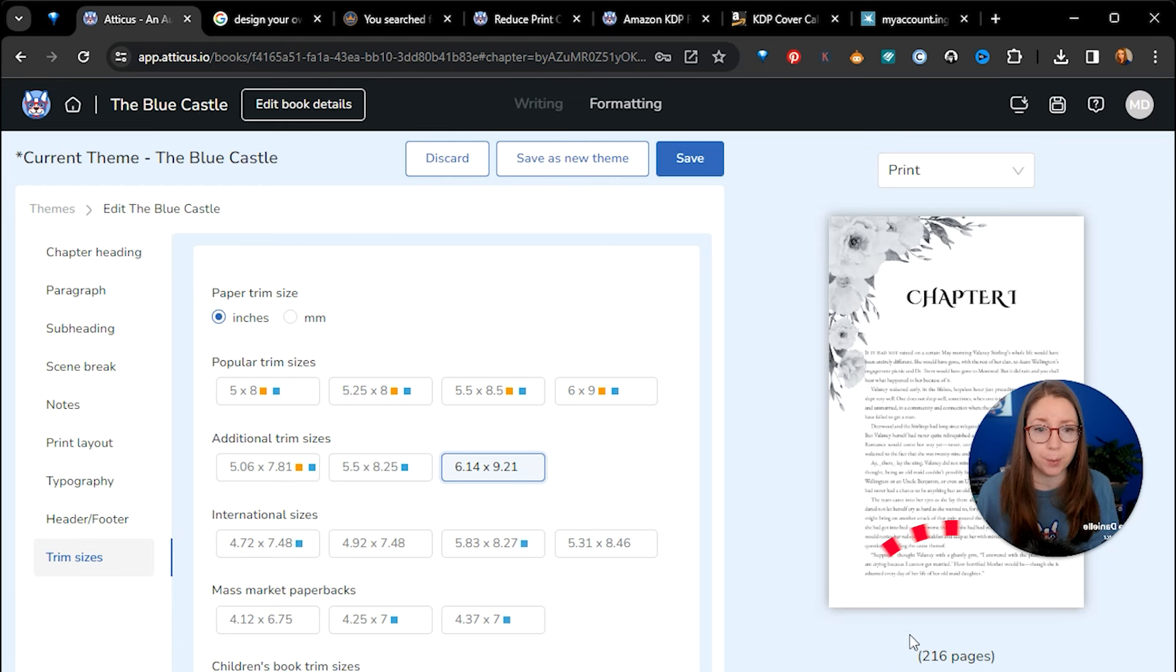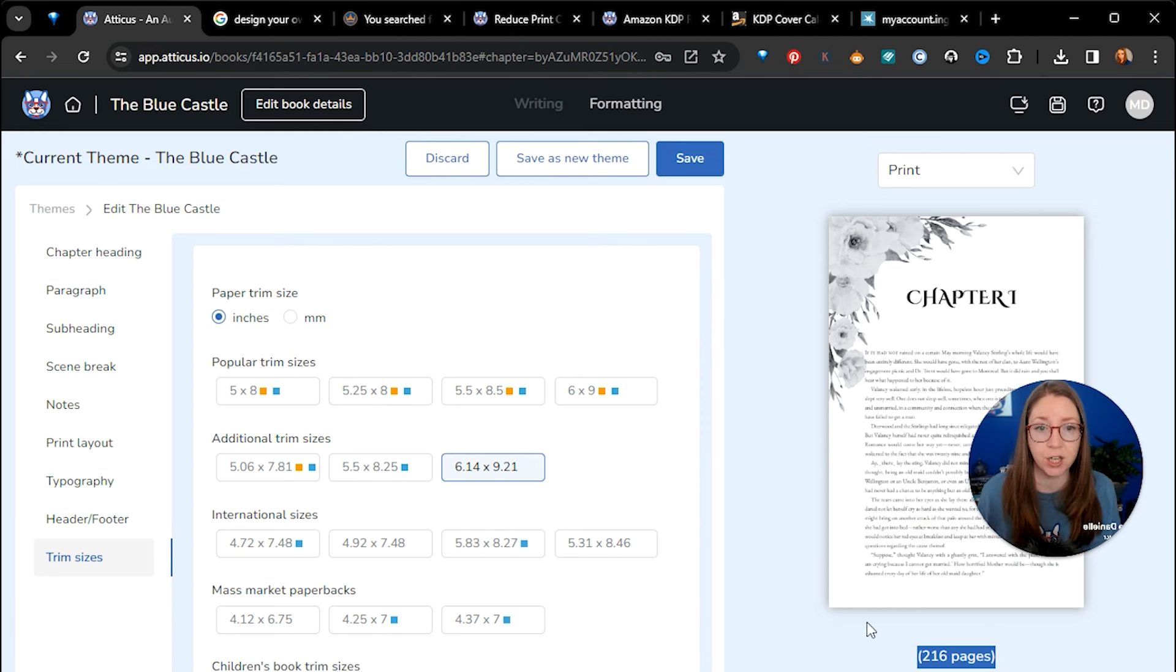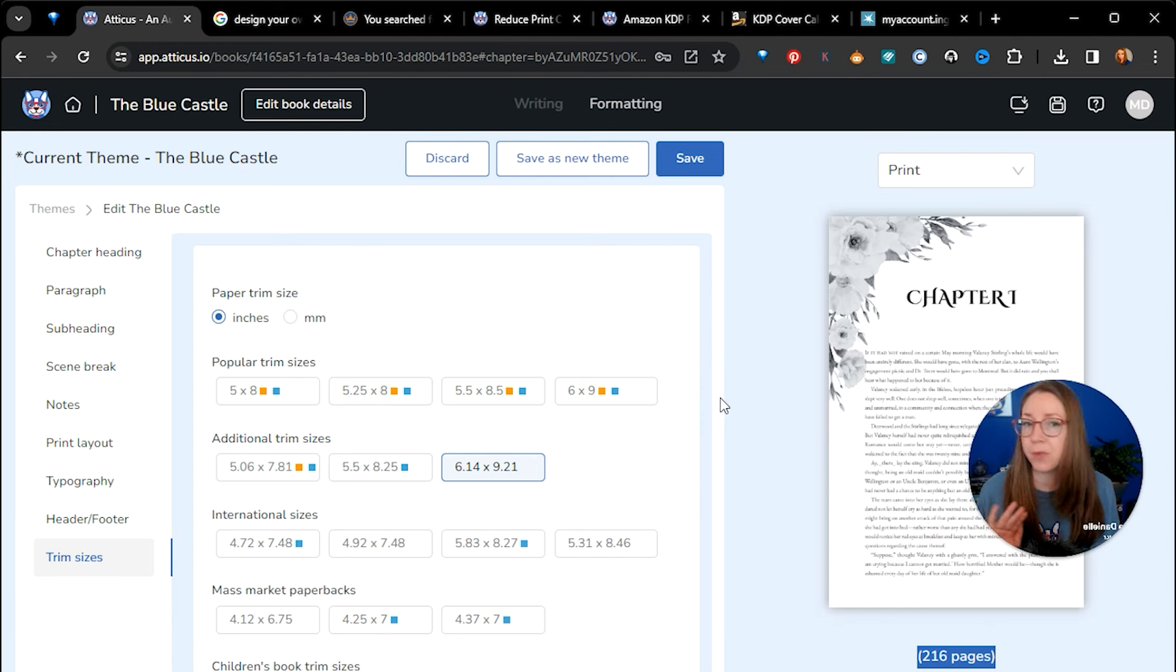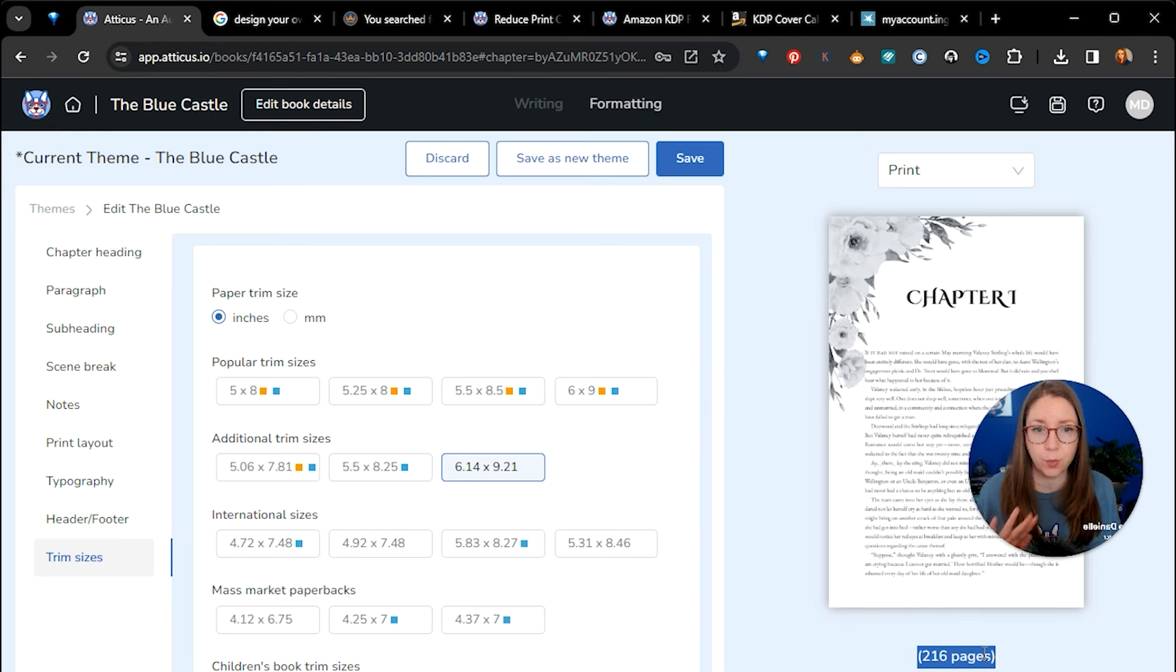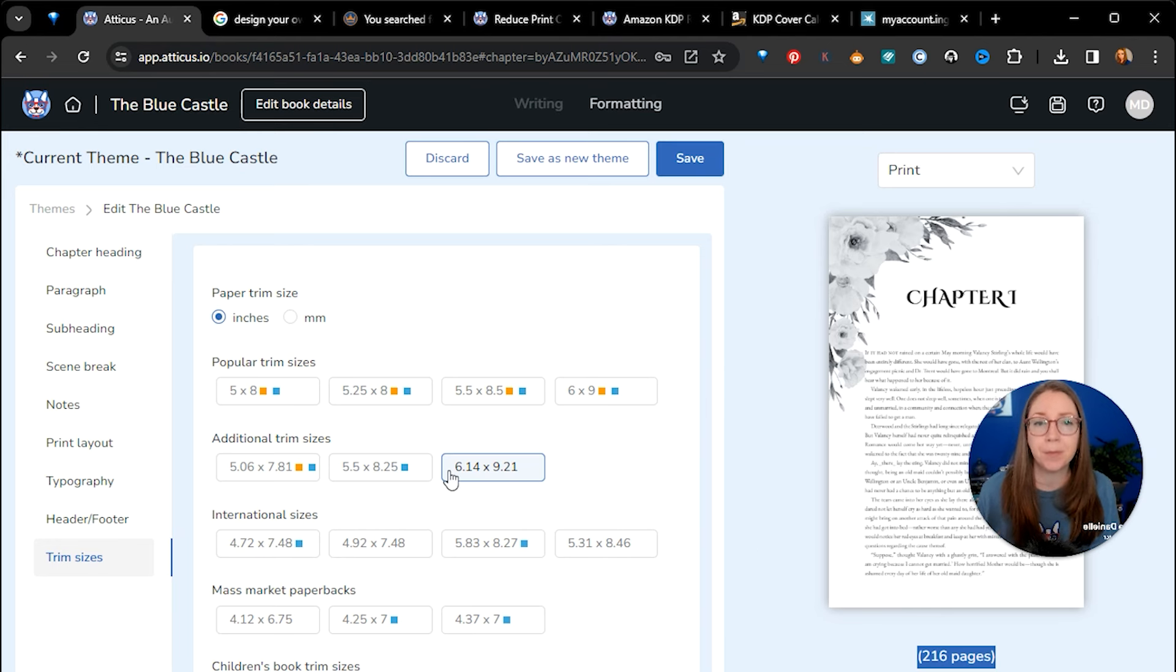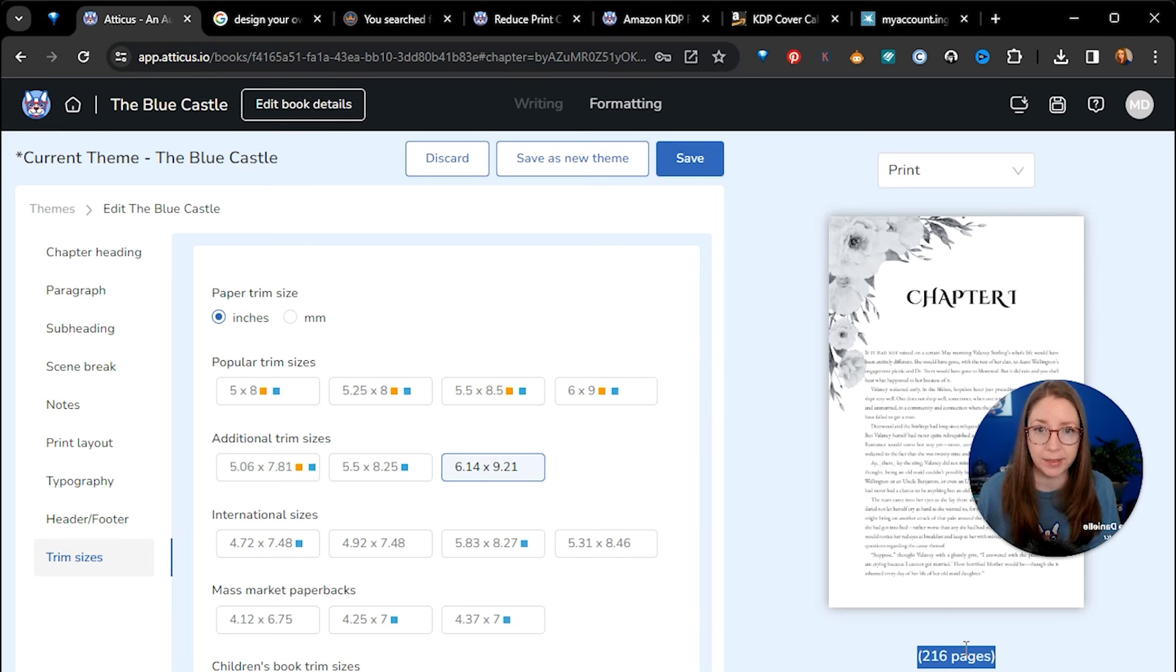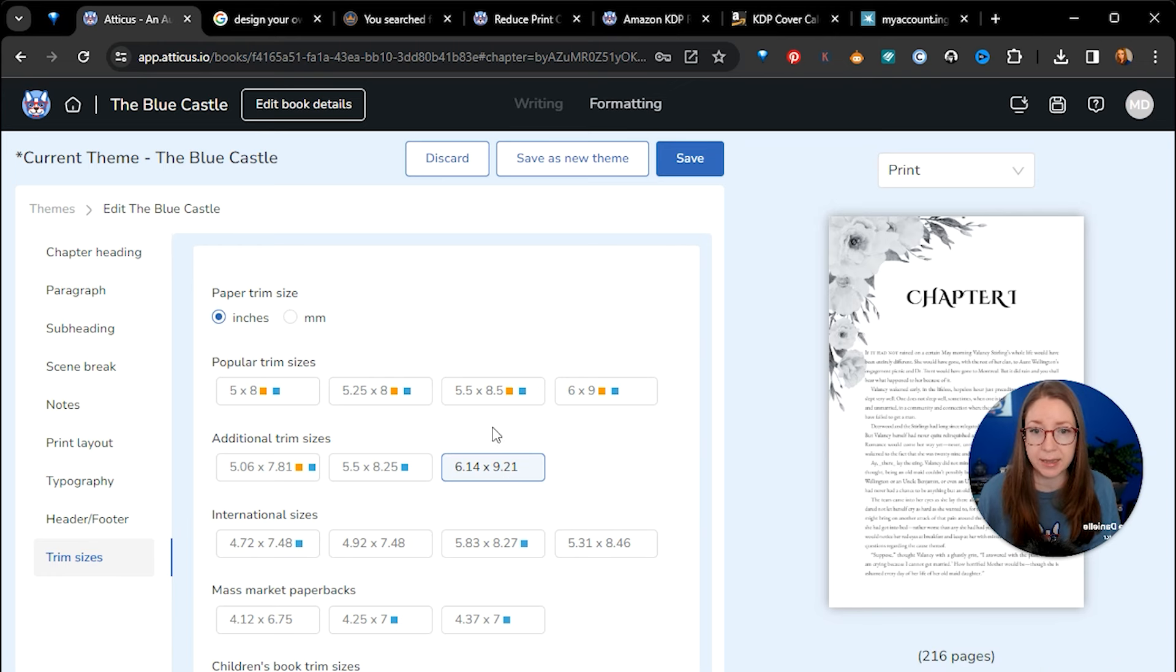One thing that you'll want to know is the page count. So you can see under the print previewer, Atticus will show you the total number of pages in your book when it's printed at this trim size with all of these settings. So this is what you'll want to do at the very end once you've established your font size, you've made all your edits, you've got your line spacing and margin set and you've chosen your trim size. This number is the last thing that you will want to collect. So my book here is 216 pages at this trim size.